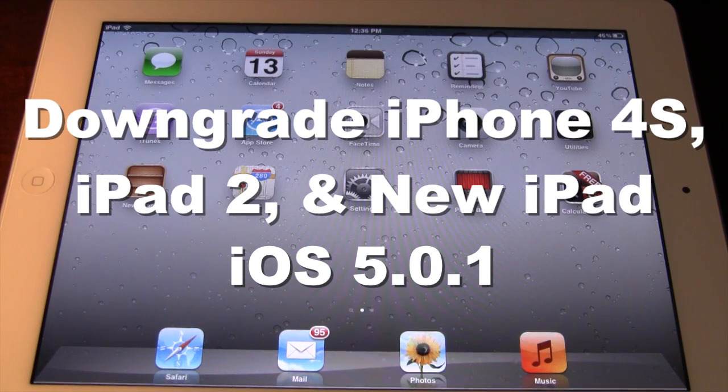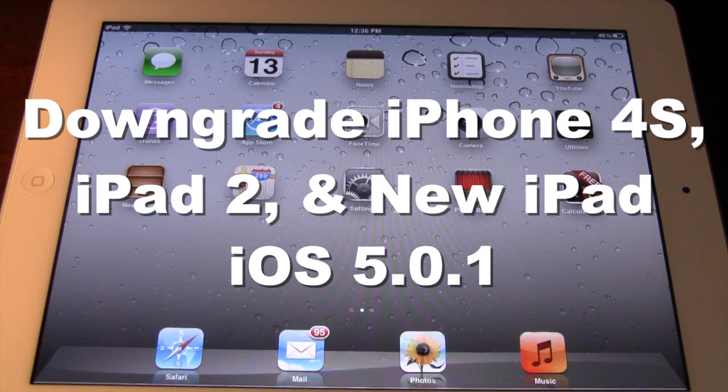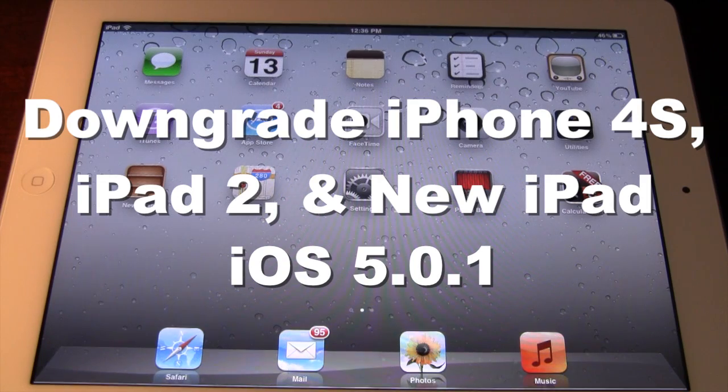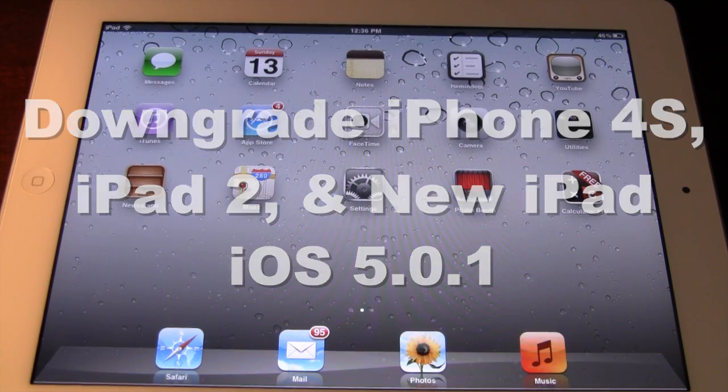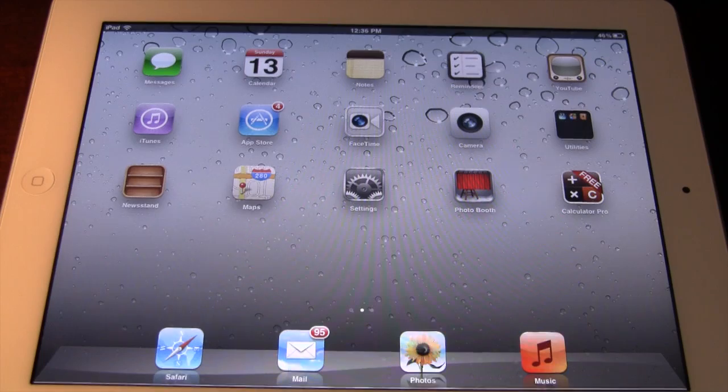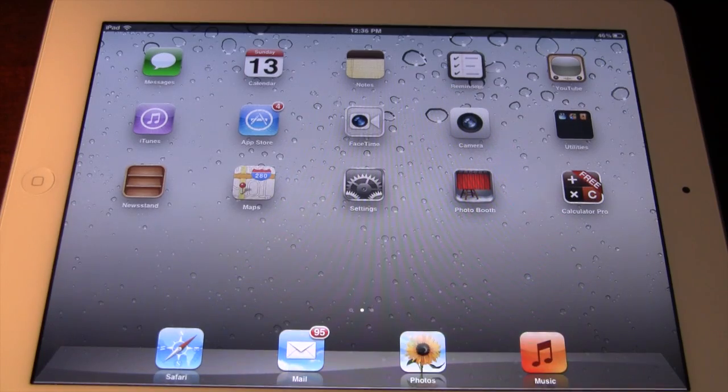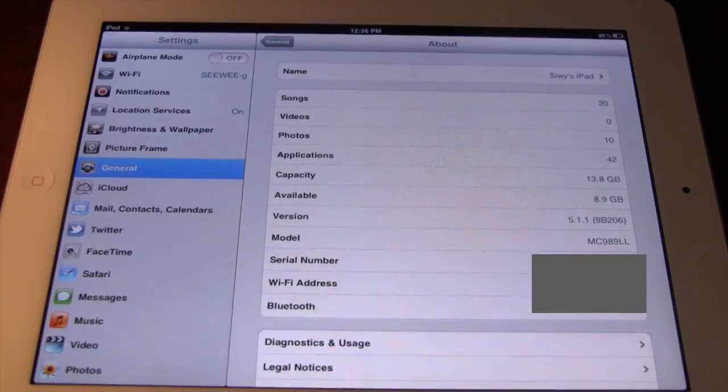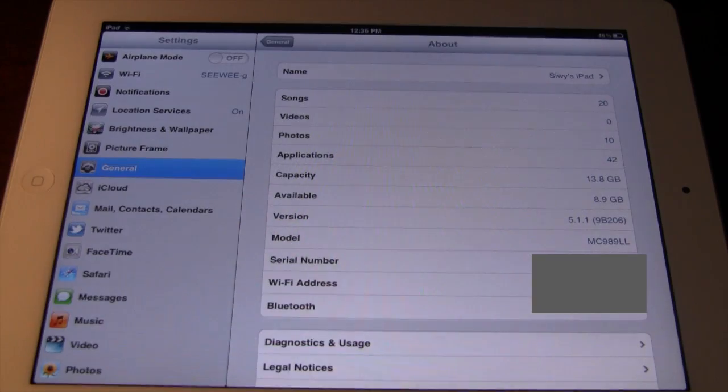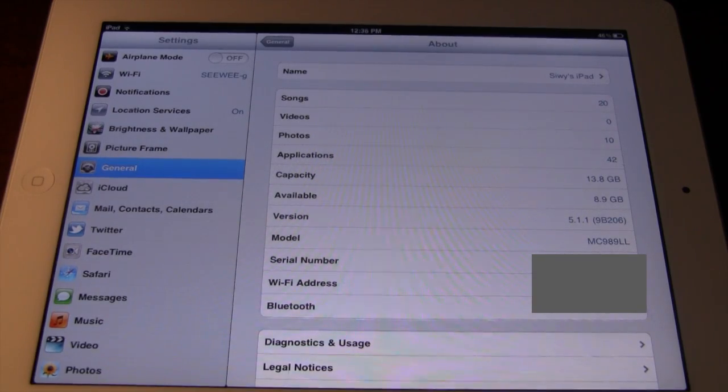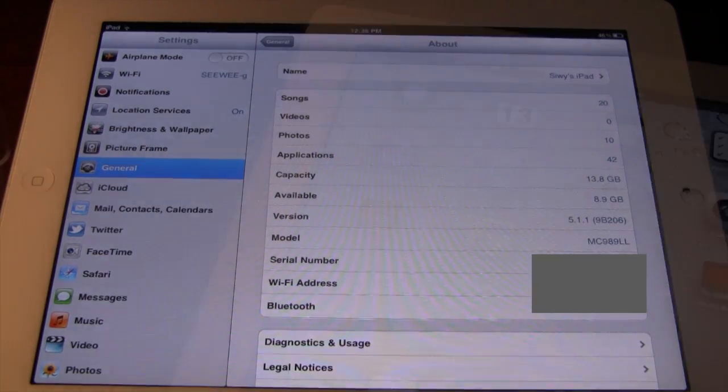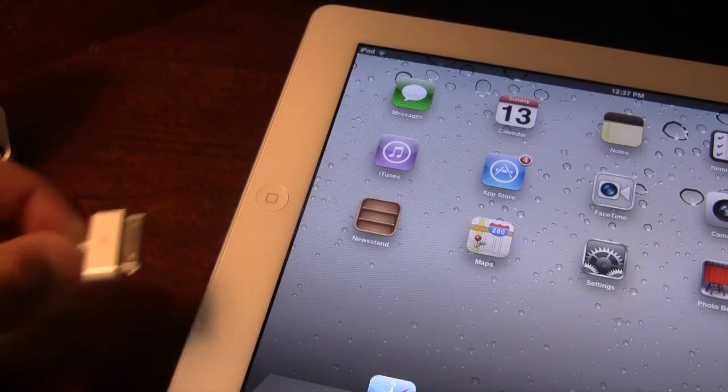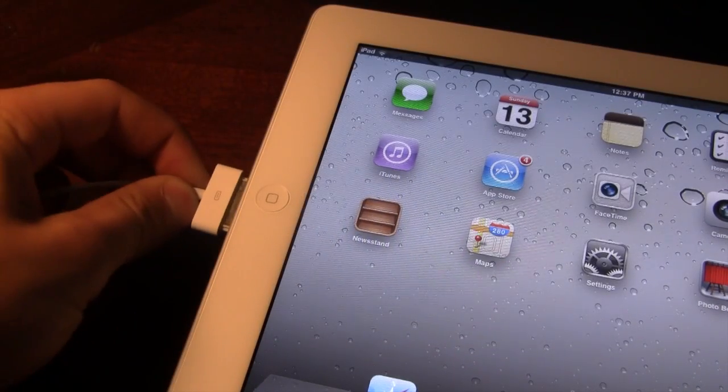Now this will allow you to do a Corona untethered jailbreak for 5.0.1 on the A5 devices. So first off, make sure that your device is on iOS 5.1.1 by going into General, Settings, and then About, and making sure that it is up to date.